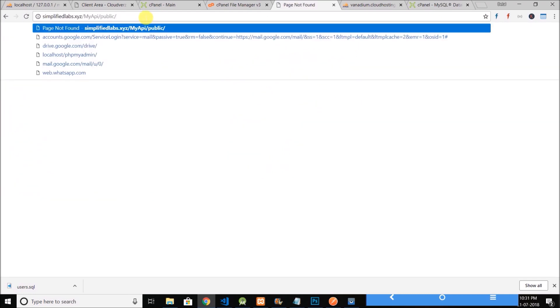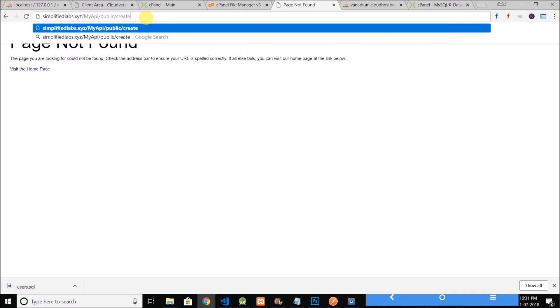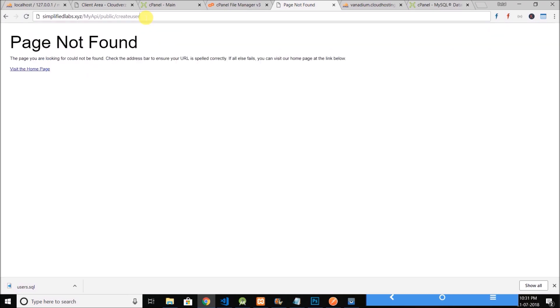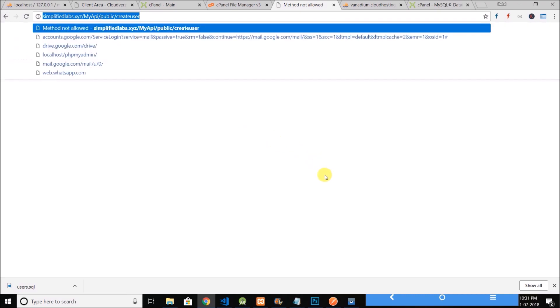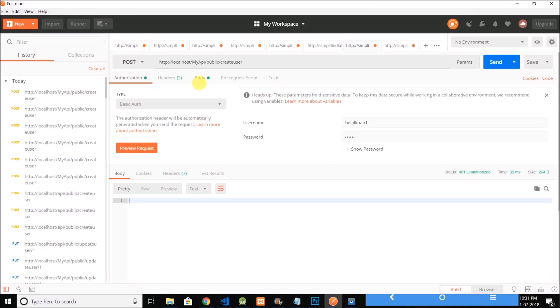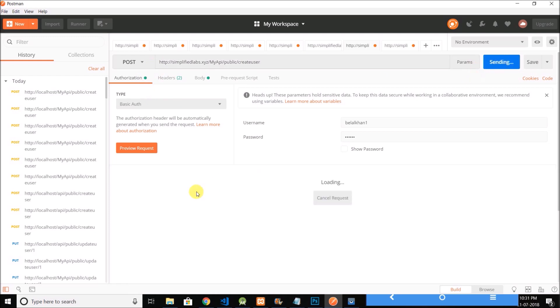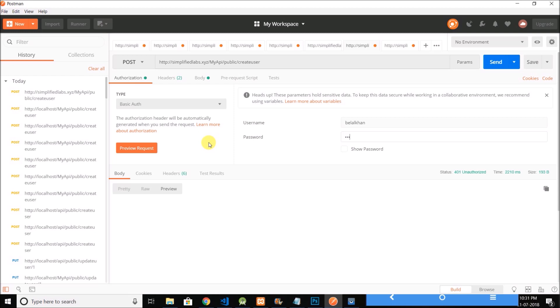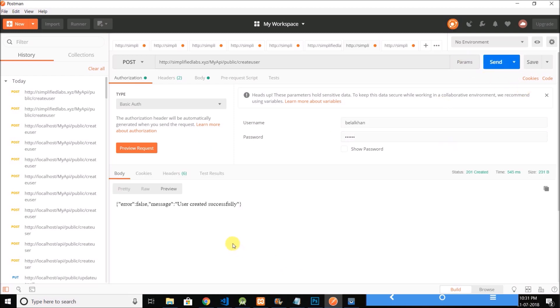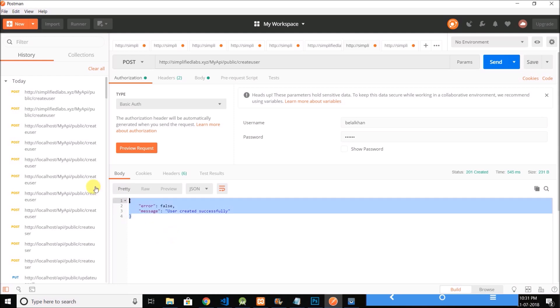So let's try Postman and let's send a request. We are getting unauthorized because the username is changed. It is belalkhan and password is 123456. Send again and you can see it is working fine. So our API is now live.